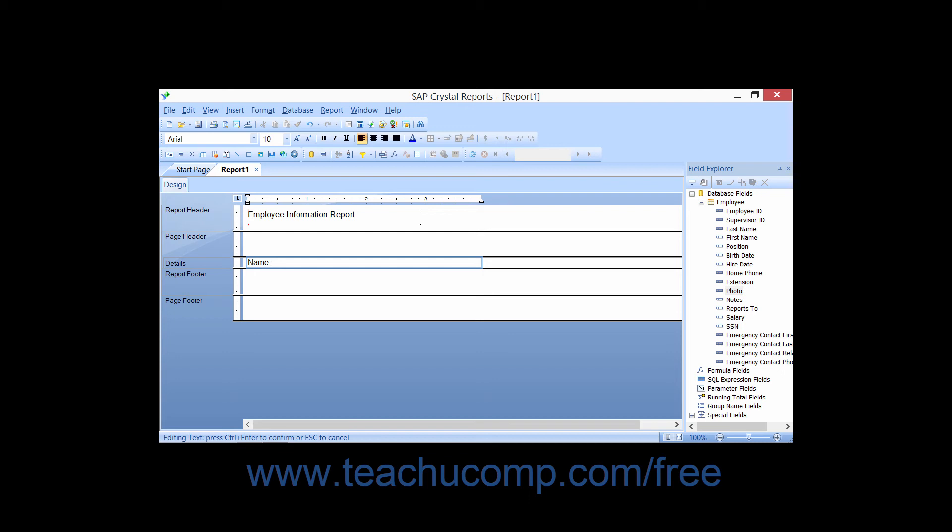Then, while you are in the text edit mode, select a database field to insert into the text object by using the field explorer pane.